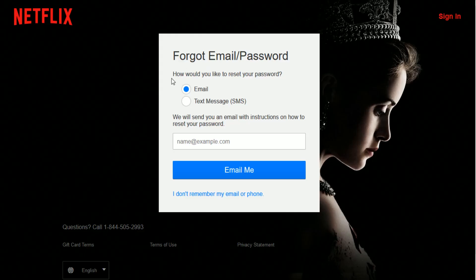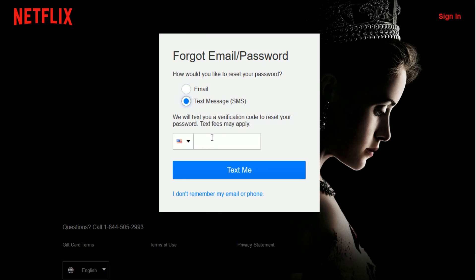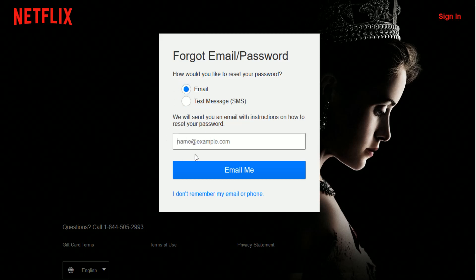That will take you to a page where you can reset your password either through an email they'll send you or a text message. In either case, you'll need to provide the email or phone number associated with your Netflix account. For example, if you choose email, enter your Netflix email and click 'Email Me' — they will then send you the information needed to reset your password.